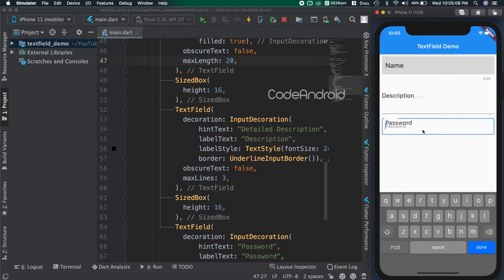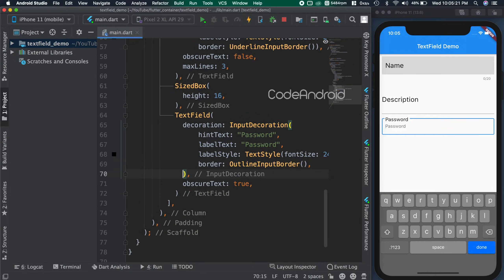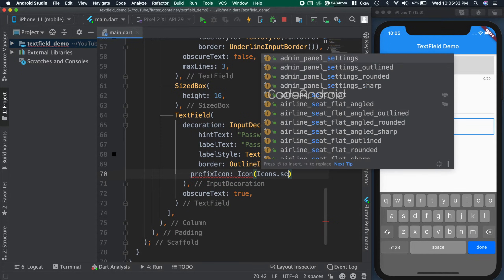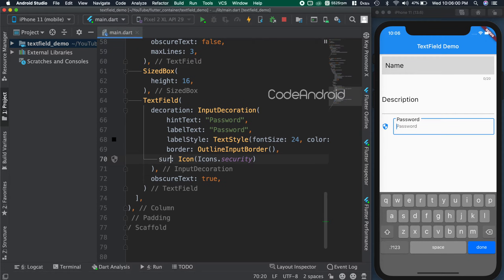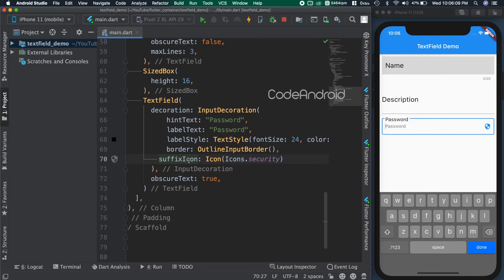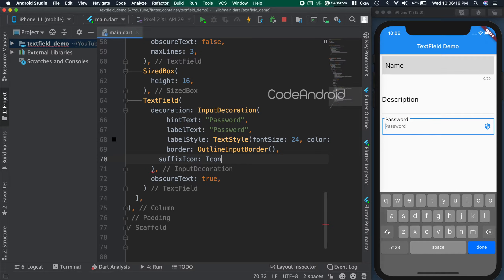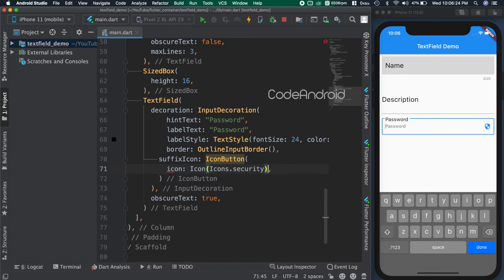In some cases, we might need to add an icon to the text field. When we use prefix icon, we get the icon inside the text field. When we use the icon attribute, we get the icon outside the text field. Suffix icon will place the icon on the right side of the text field. If you see closely, we can pass a widget as the type for the icons, so we are not restricted to use only icons.